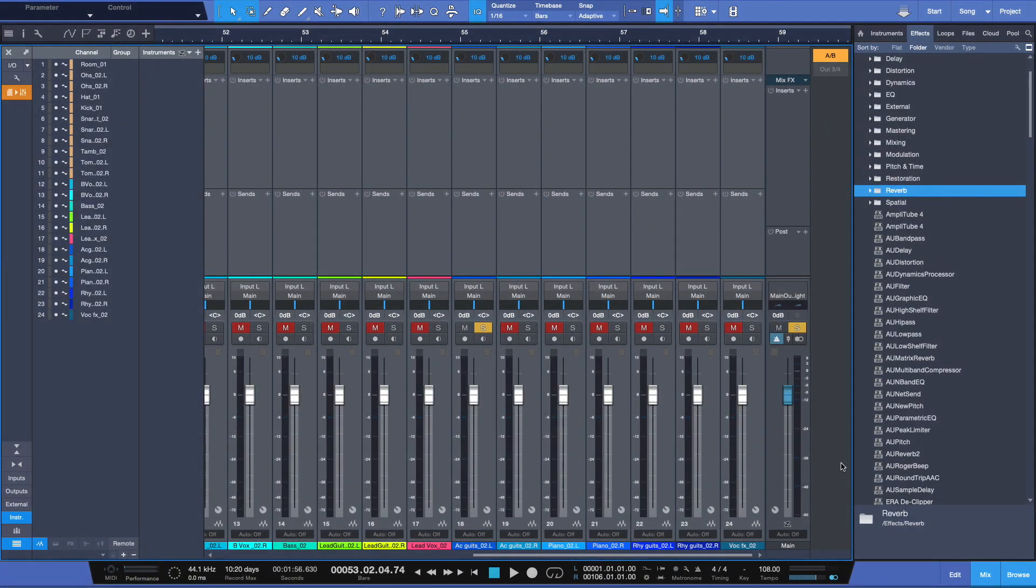The process of reverb has been around for a long, long time. Originally, you'd have to create a physical environment that would reverberate the sound you're putting in there and re-record it. But today, in our digital age, we've got it pretty easy. We can simulate, and with a lot of really amazing results, some truly amazing sounding reverbs.